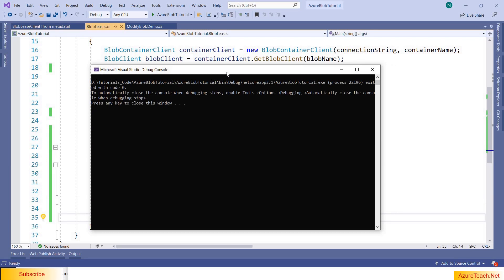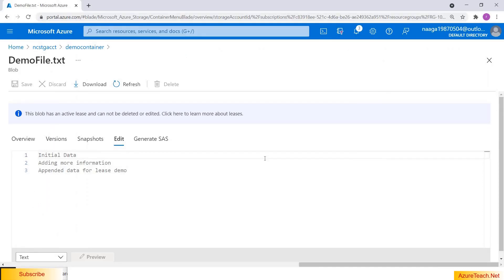The program ran successfully. Now let us see if the blob is modified or not. The blob is modified, but the lease is not released as we haven't added any code for that. So we have to add more code to release the lease.